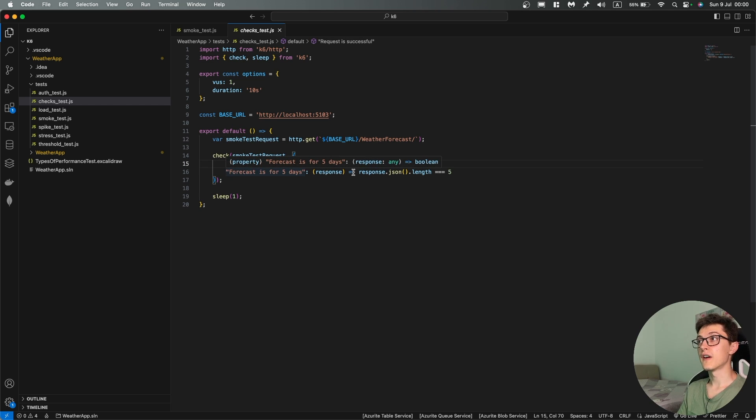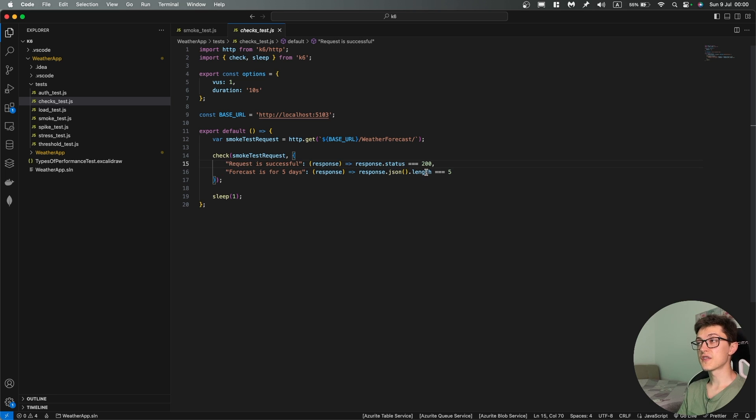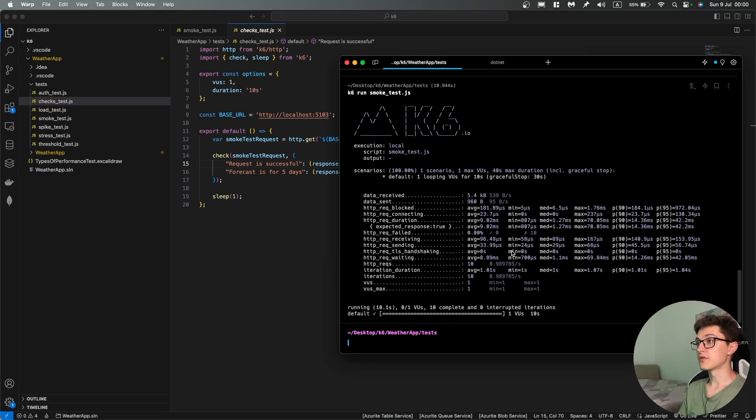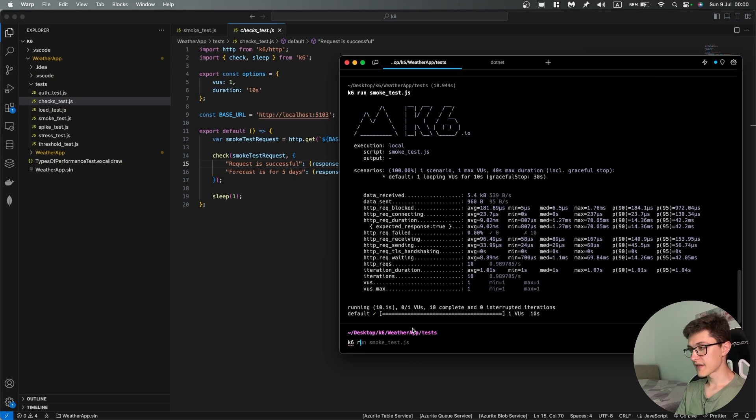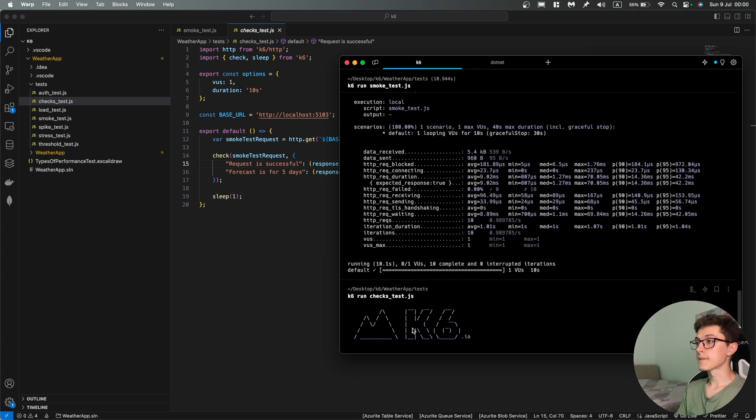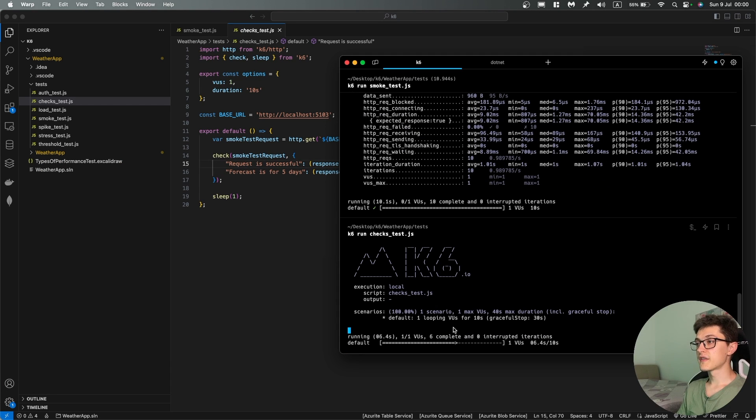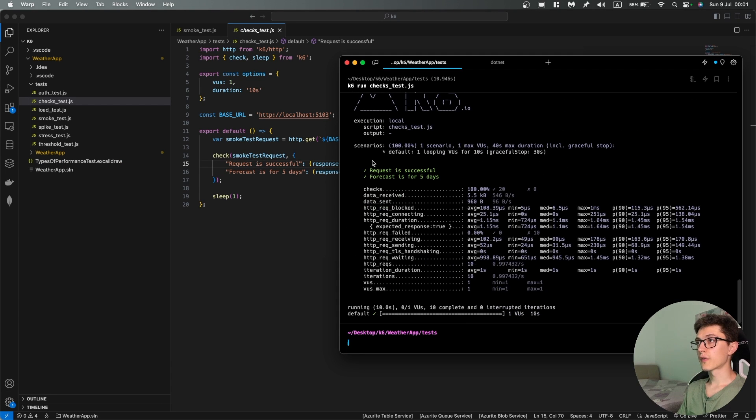So we're just taking the JSON response and counting the length. So if I go back to my terminal and type k6 run checks test. Now by the end of this test we're going to see a different result a little bit and over here we can see that we have two checks that we are running.